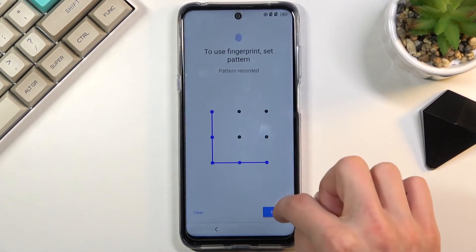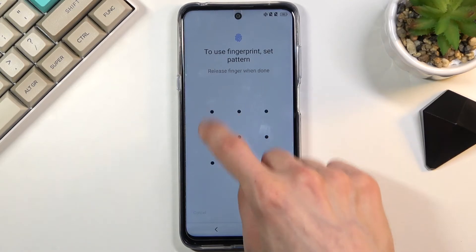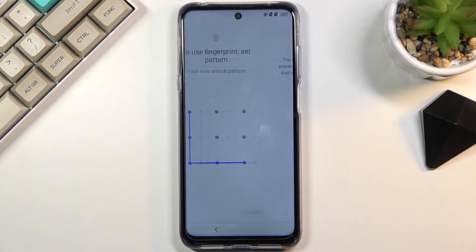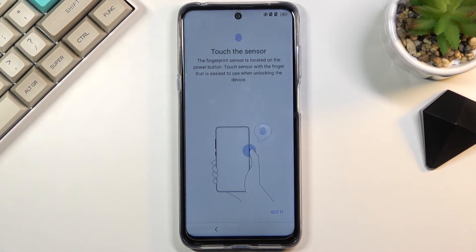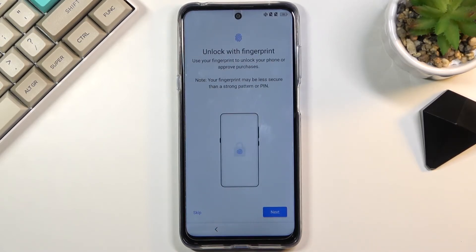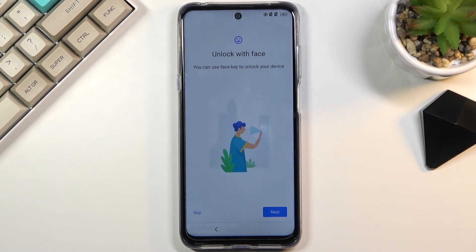Draw your pattern, select Next, then redraw it once more. Once you select Confirm it will automatically set it up. Then it progresses to the fingerprint step, so you can add it if you want to.